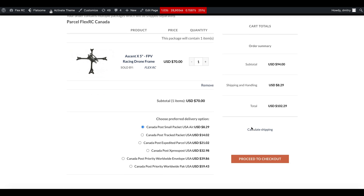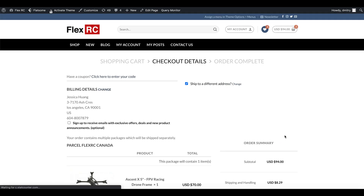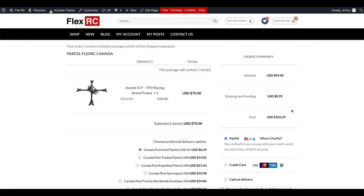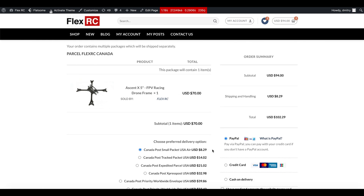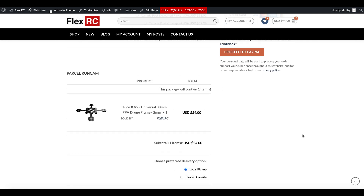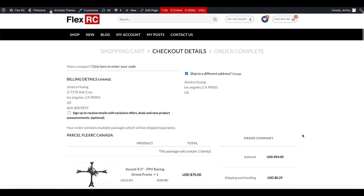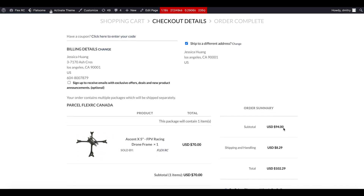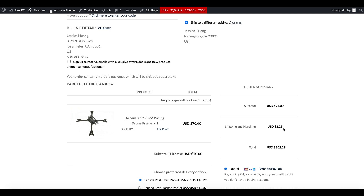Cart totals are displayed here as well. Going to checkout, the checkout page also looks fairly different — shipping details are at the top, hidden by default, and you can click Change to enable the address form. Then we have our packages listed along with totals and payment methods. The Marketplace Cart plugin works well with most themes available on the market, and the supported themes list is in the plugin description. You can also ask us before purchasing.